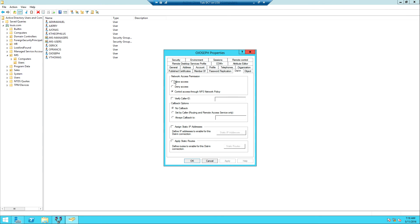Instead, I need to create a policy on the NPS server. So I'm going to end this session here — in the next session we'll look at how to configure NPS to allow VPN connections. Thank you for watching, share the video, like it, comment, and subscribe to the channel. Thank you.